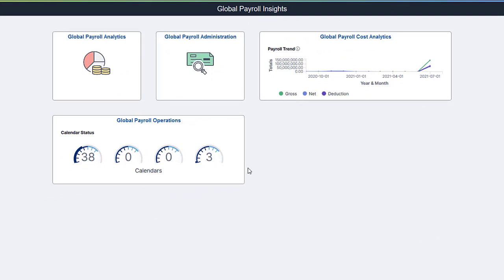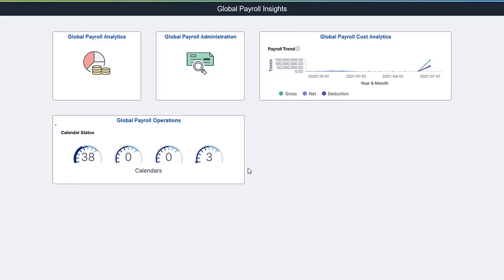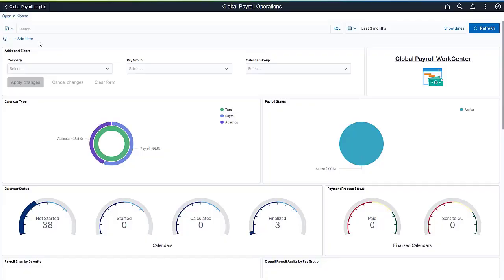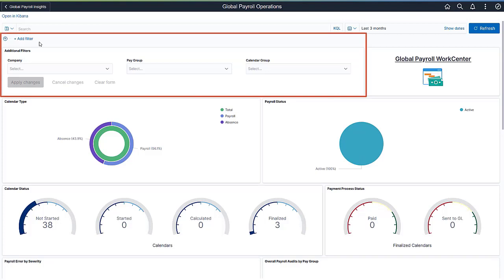PeopleSoft HCM delivers a new Kibana dashboard for global payroll operations, providing payroll administrators a clear picture of the status of the payrolls for the month, the number of payees being processed, and the payment status, helping them determine open errors by severity. The Global Payroll Operations dashboard includes several interactive visualizations. You can filter the data based on Company, Pay Group, and Calendar Group using predefined filters.